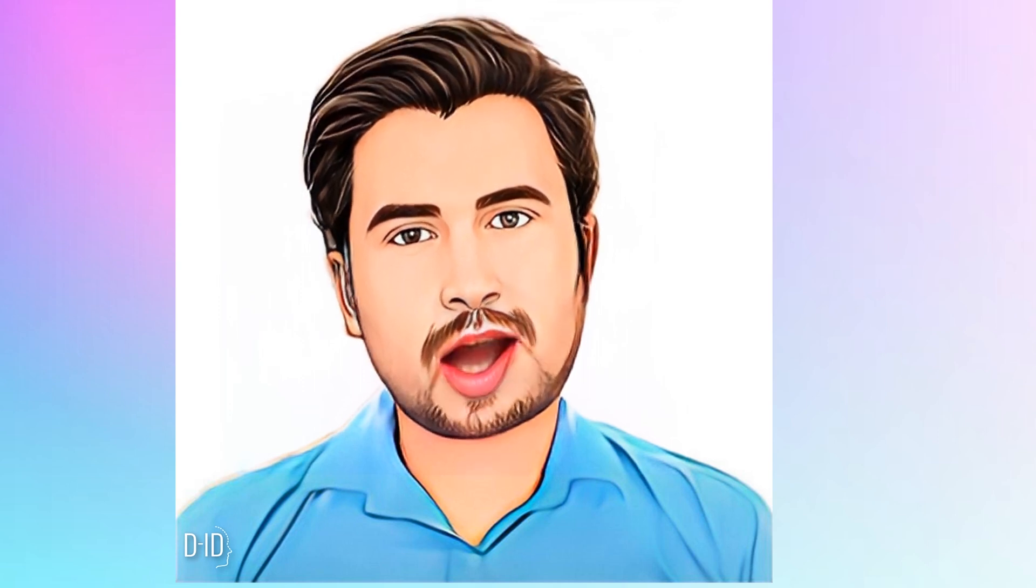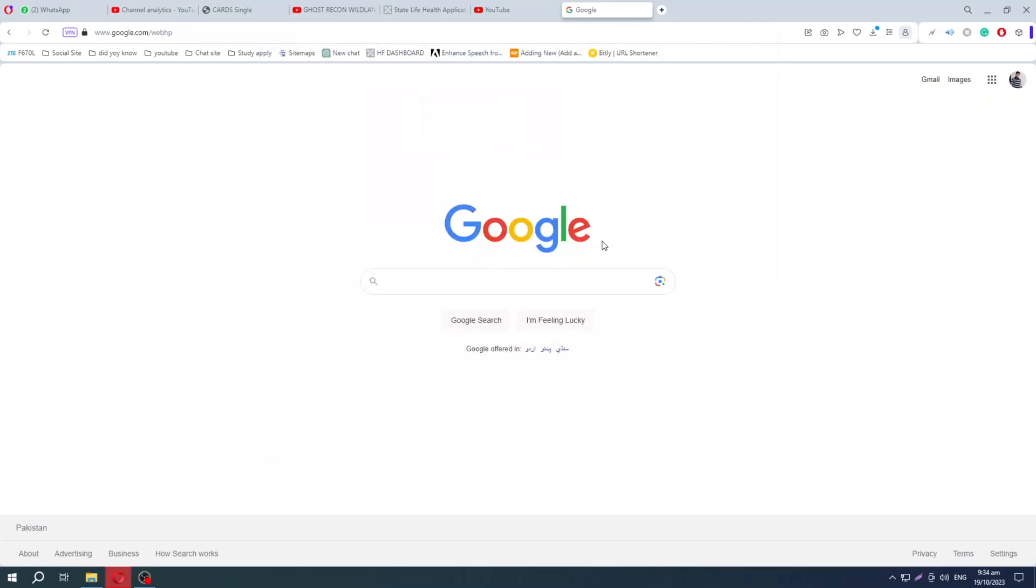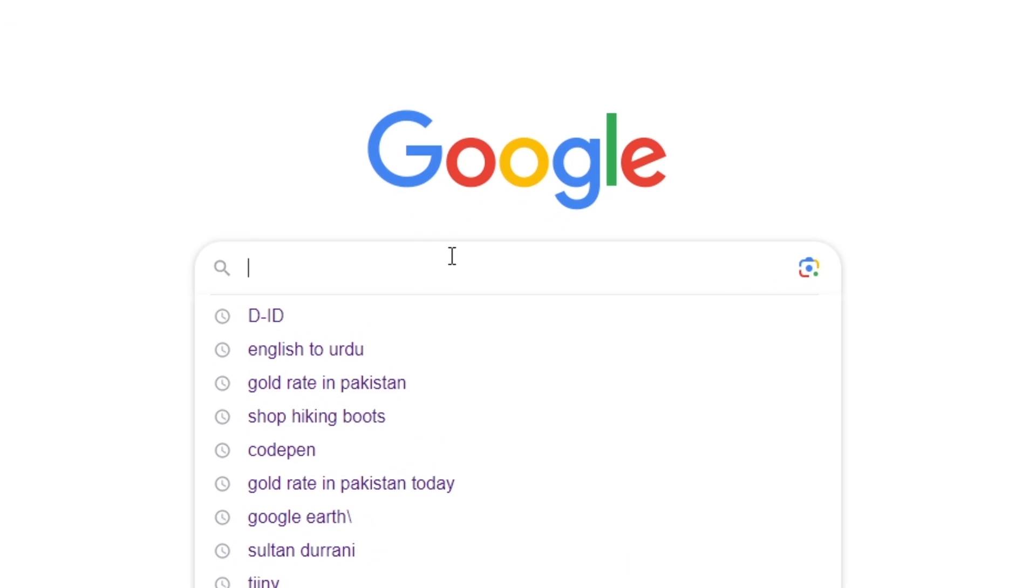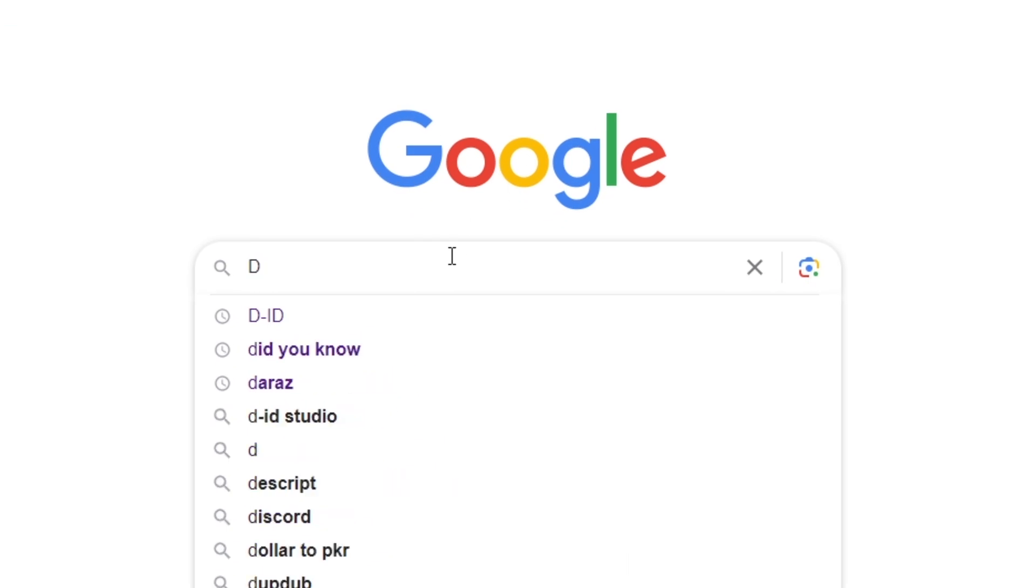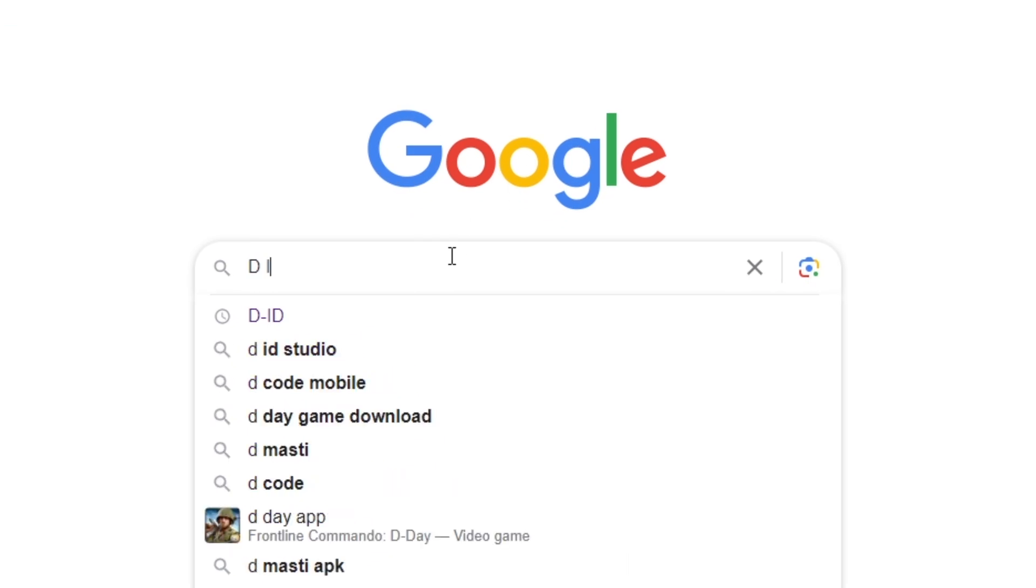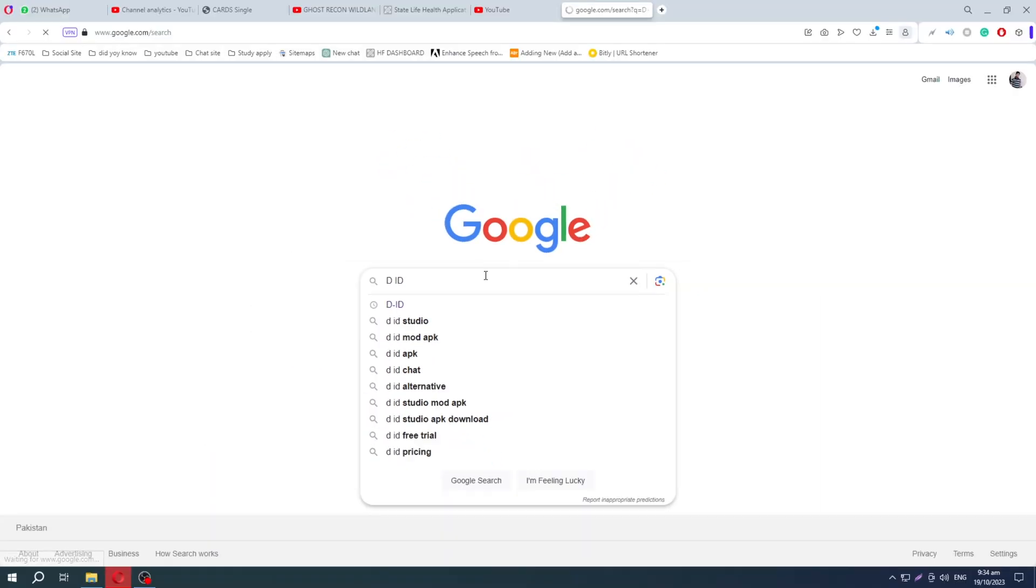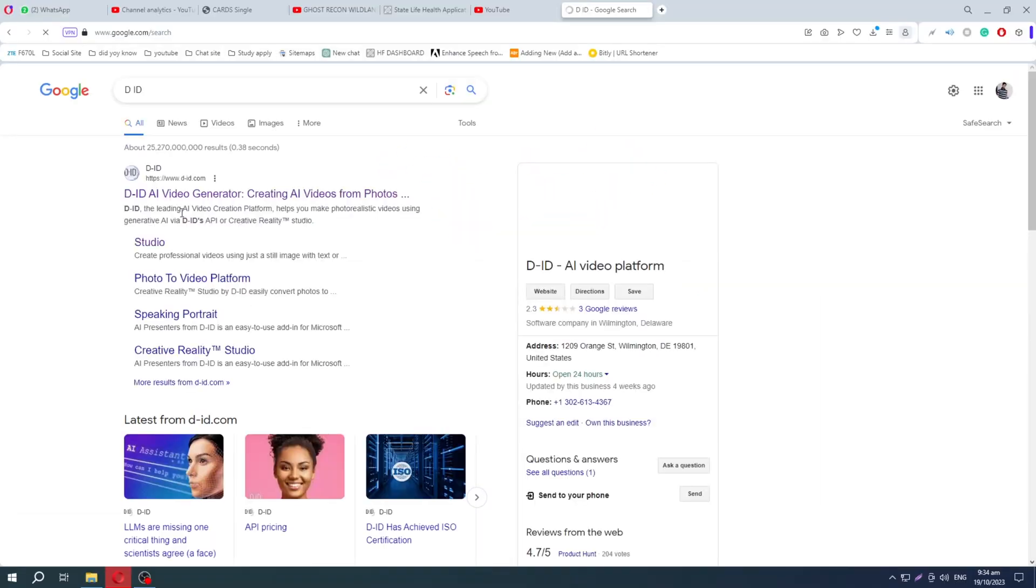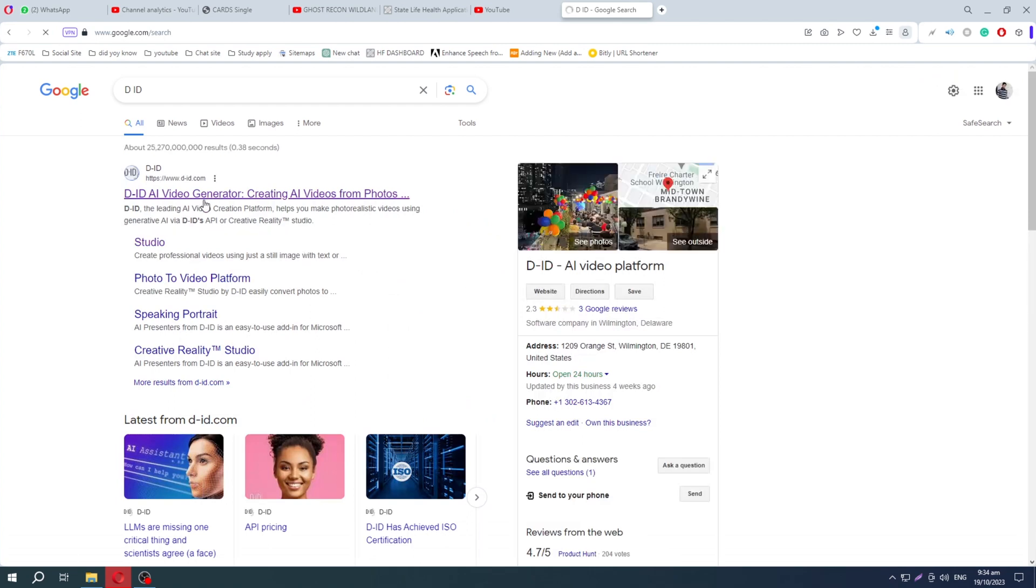Now you can make your AI talking avatar. How? First, open your browser and search for Deid. It will show you some results, but you have to click on this link. It will bring you to this website.